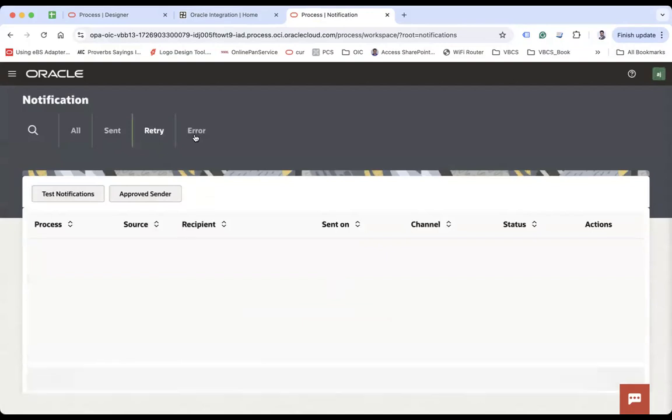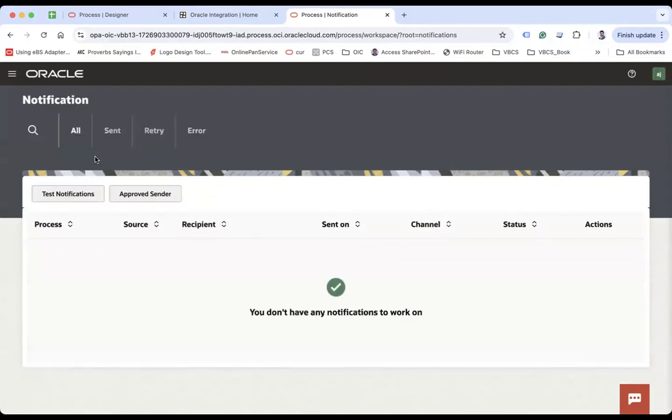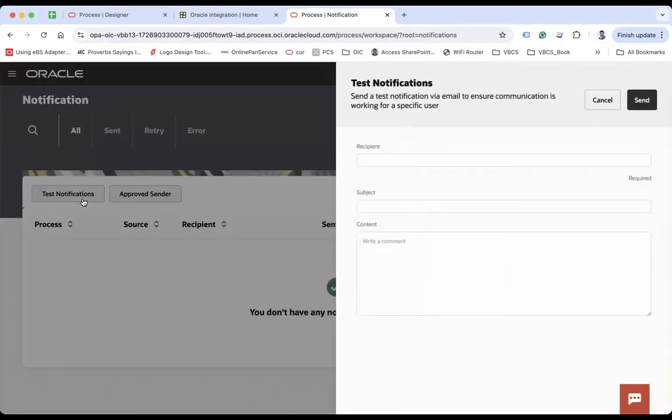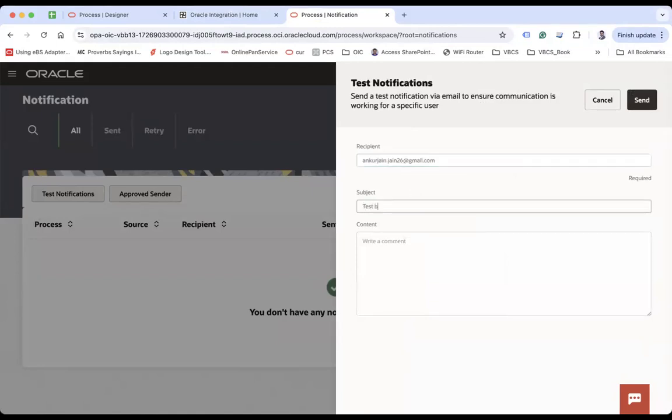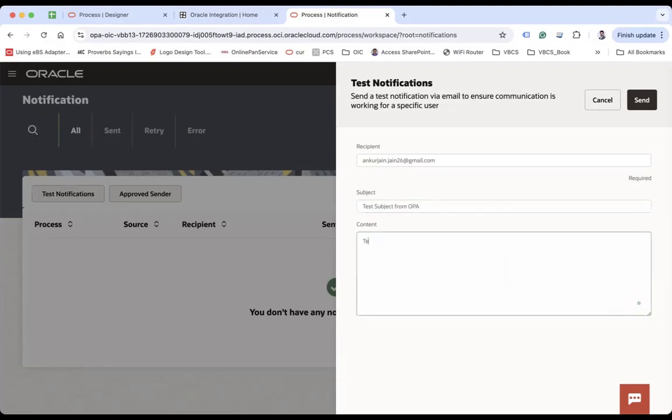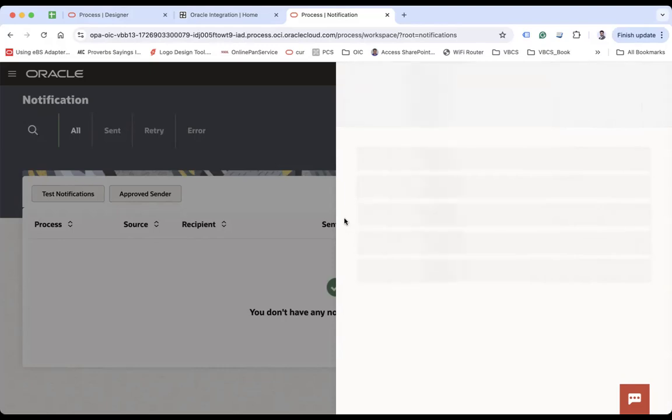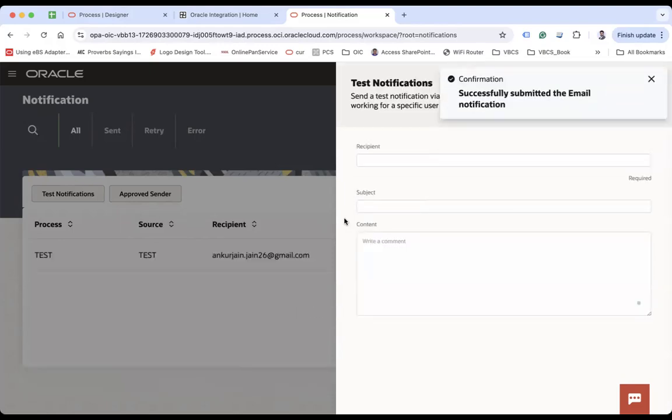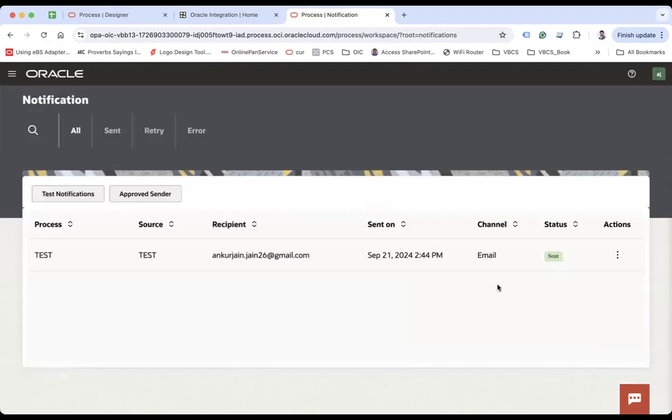retries and then any error. So let me send a notification here. Let's say recipient to whom you want to send the notification. Let's say test body, test subject from OPA, test email from OPA and let's just send. If the approved sender is okay, then the email will go. And here you can see the status sent.